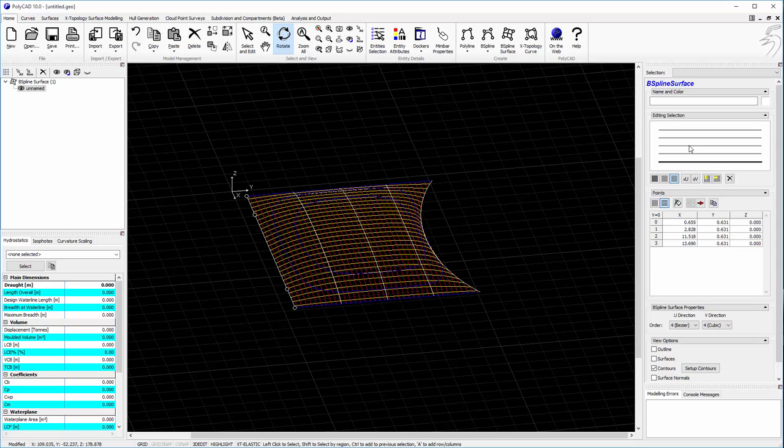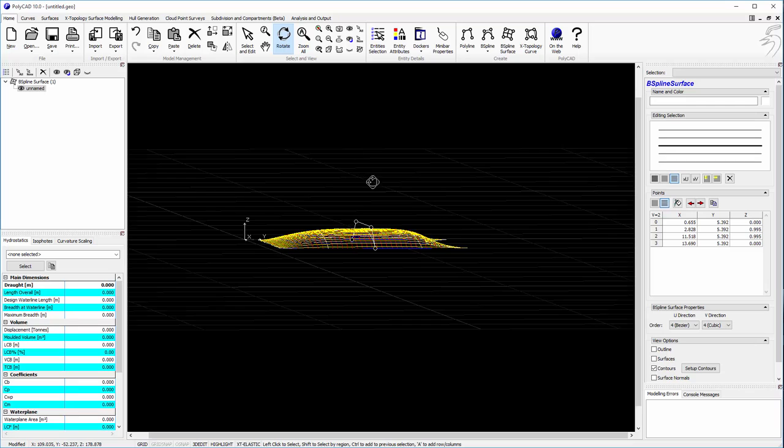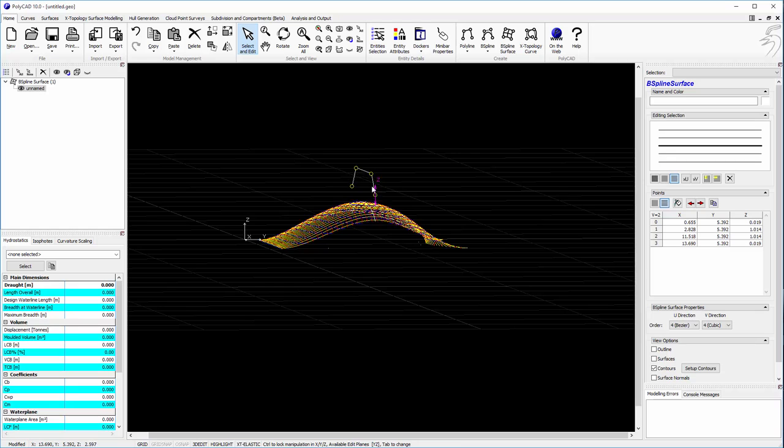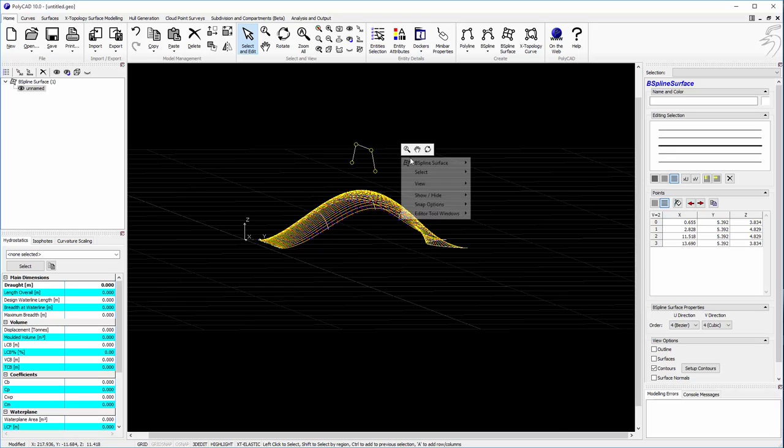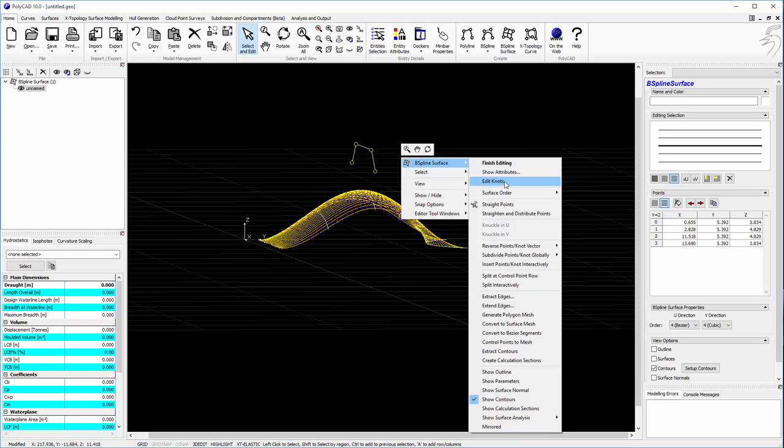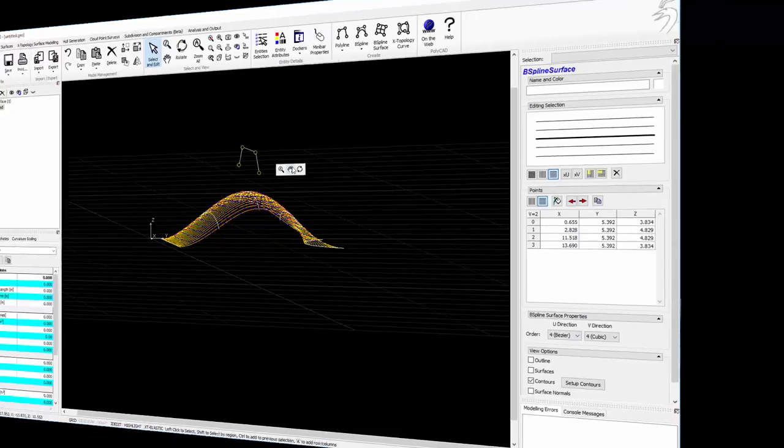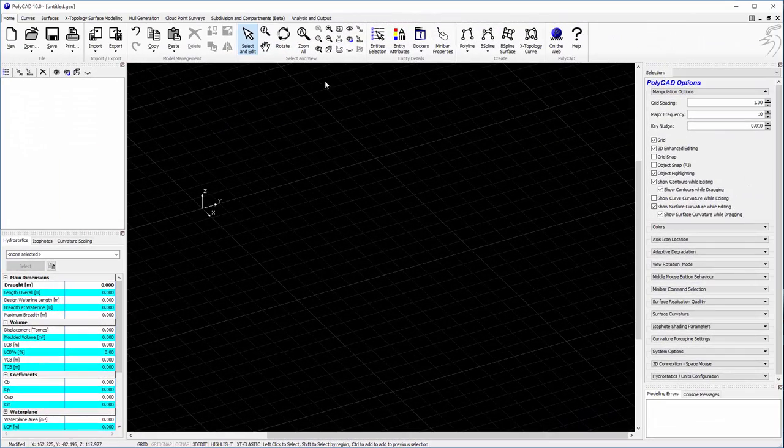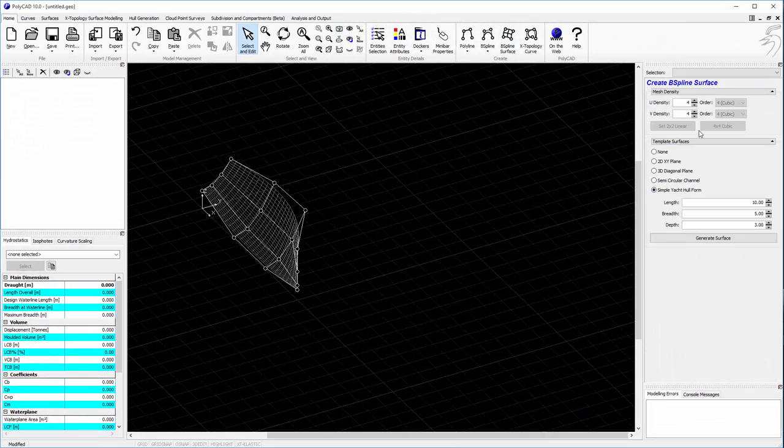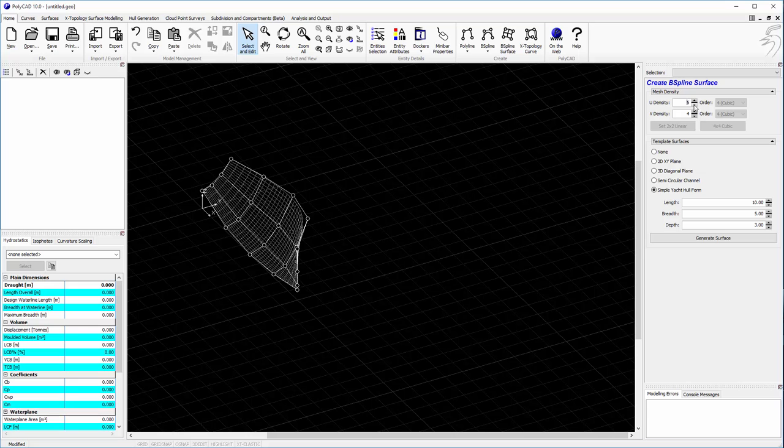Also, insert rows. And then you can go ahead and make a yacht surface.